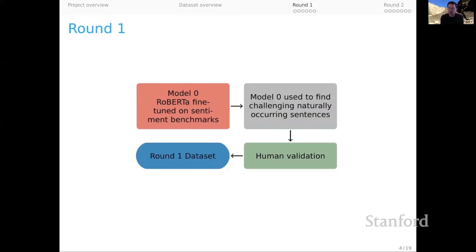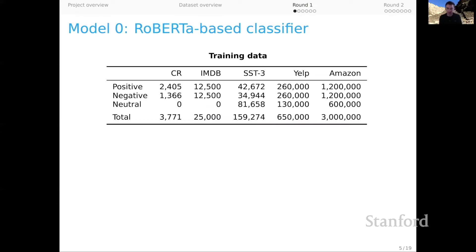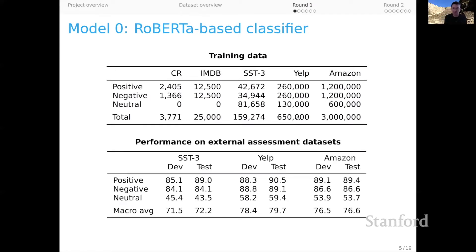Let's look at Round One in a little more detail. This is where we begin with Model Zero and try to harvest interesting, naturally occurring sentences. Model Zero is a RoBERTa-based classifier, and its training data are from customer reviews, the IMDB data set, SST3, and then two very large external benchmarks of product and service reviews from Yelp and Amazon. The performance of Model Zero on these data sets is pretty good, ranging from the low 70s for SST3 to the high 70s for Yelp and Amazon. This is a solid model, and if you download Model Zero and play around with it, you will find that it is a very good sentiment model indeed.